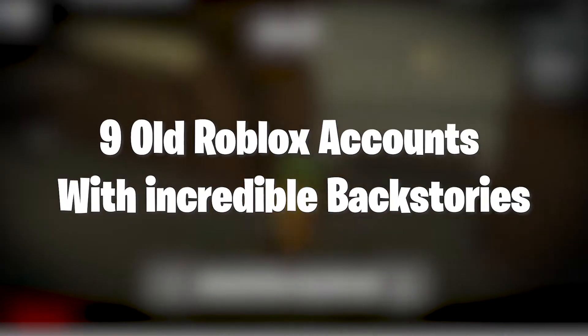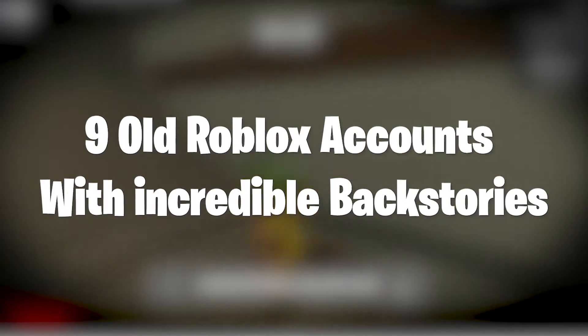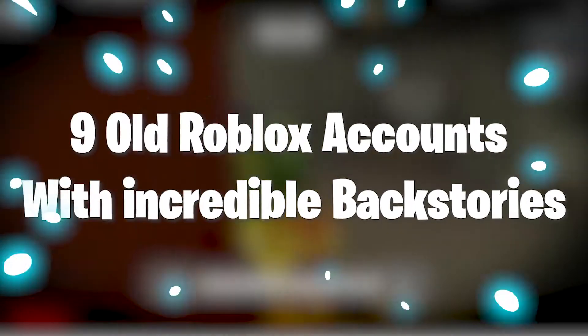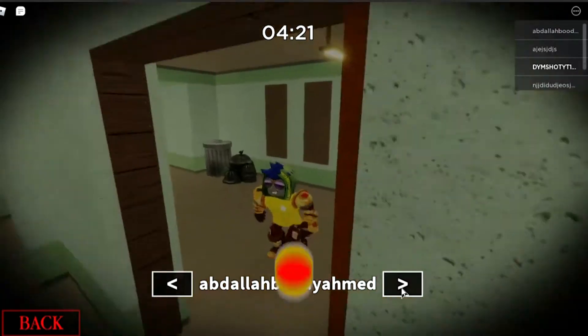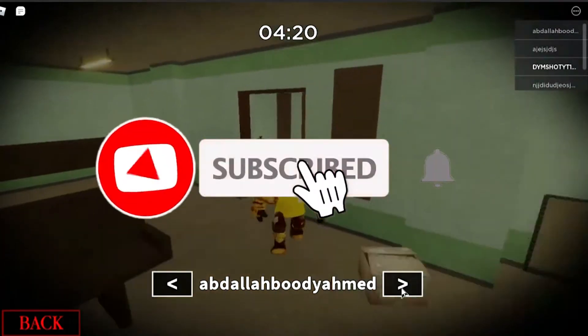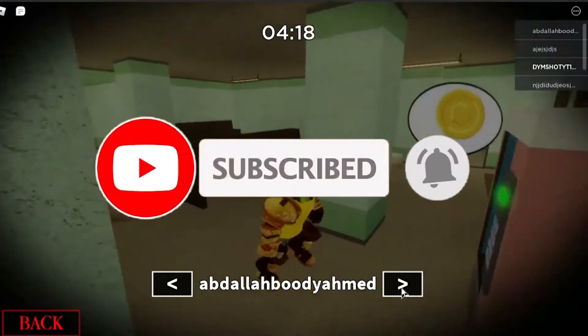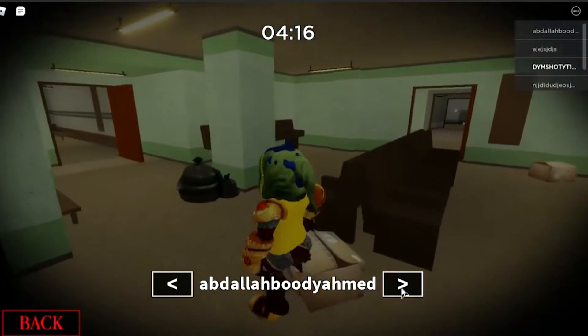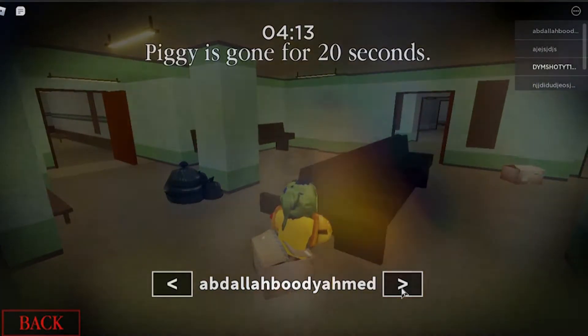Here are 9 old Roblox accounts with incredible backstories. But before we begin, make sure you subscribe to the channel and hit the bell icon so that you don't miss out on any of our upcoming videos. Alright, now let's begin.